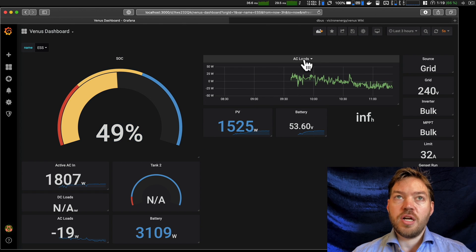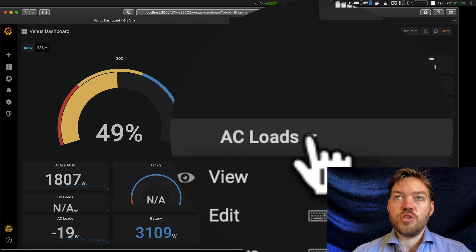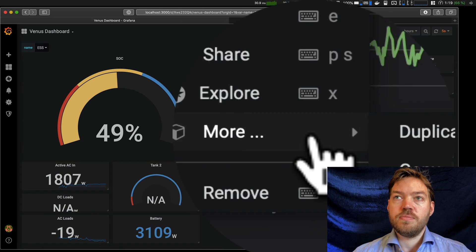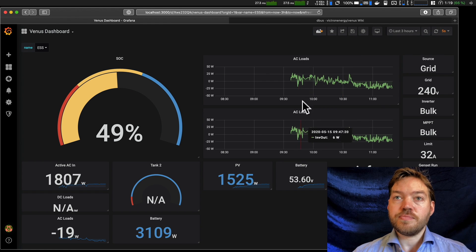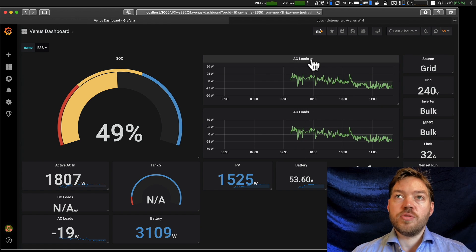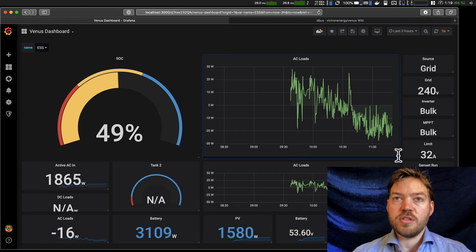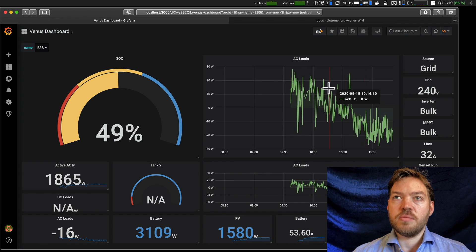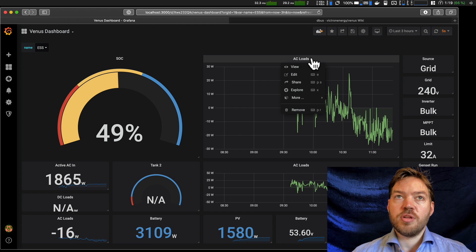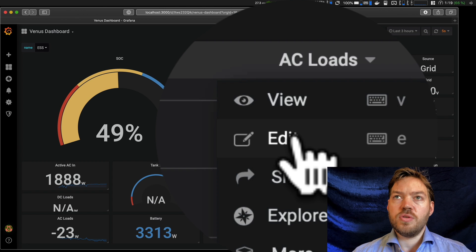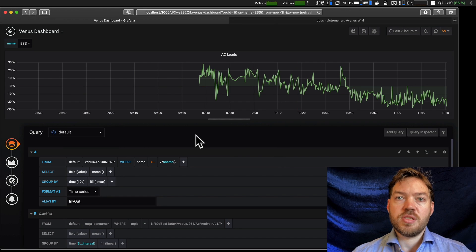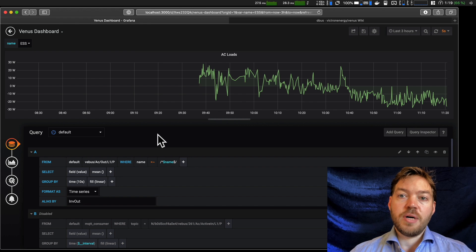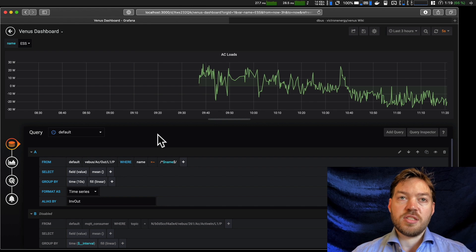Then the one that I want is a better state of charge reading. So I'm going to adjust this AC loads. I'm going to duplicate it first, heading to more and then duplicate. I now have two equal graphs. I don't want two equal graphs. So the one I'm going to modify, firstly, I'll make this the right size that I want it to be. That's looking better. And I'm going to click on AC loads. I'm going to convert this to state of charge. Now to do this, I have to go to edit, which brings up this slightly more complicated screen. And this is probably the biggest single most difficult part of this process to understand this next step.